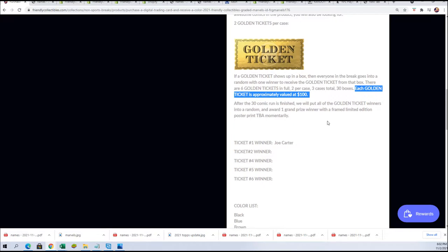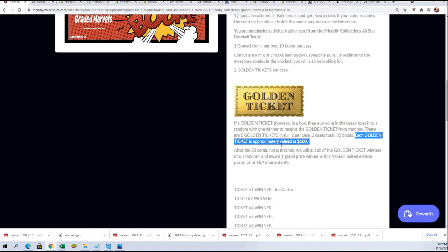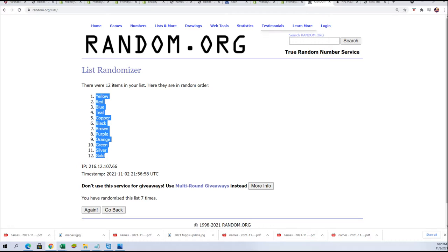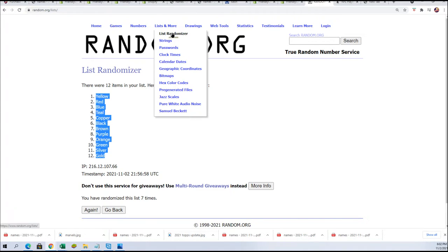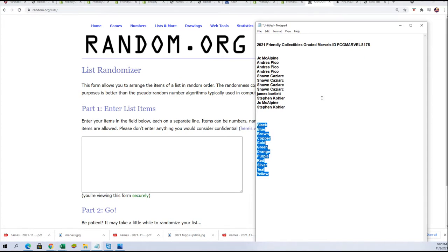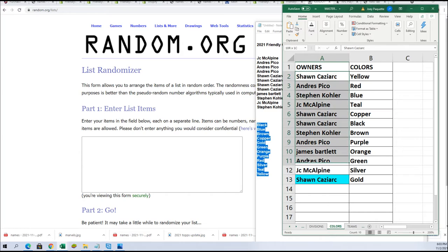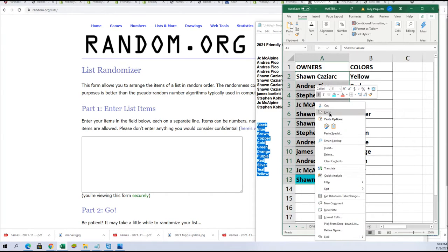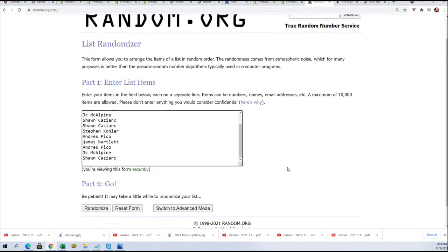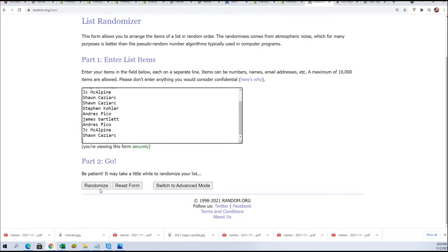Alright, let's get it, let's do it. Here we go. We're going to random the owner name seven times. And if your name is at the top of the list after seven, then you're getting the golden ticket. Seven times.